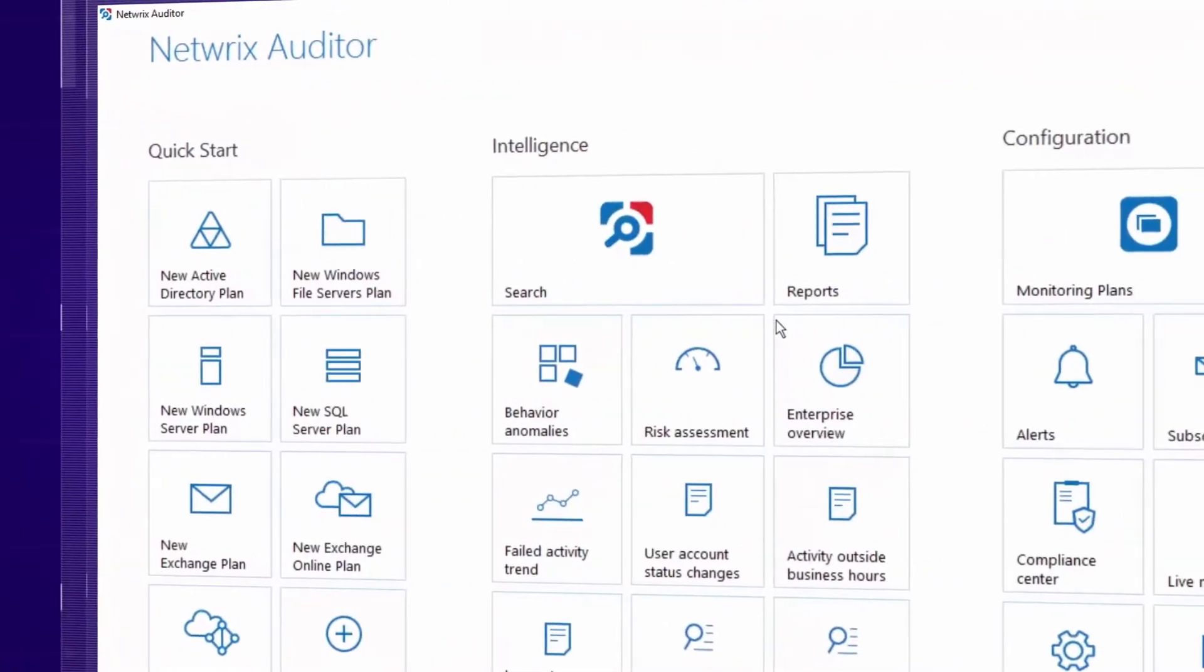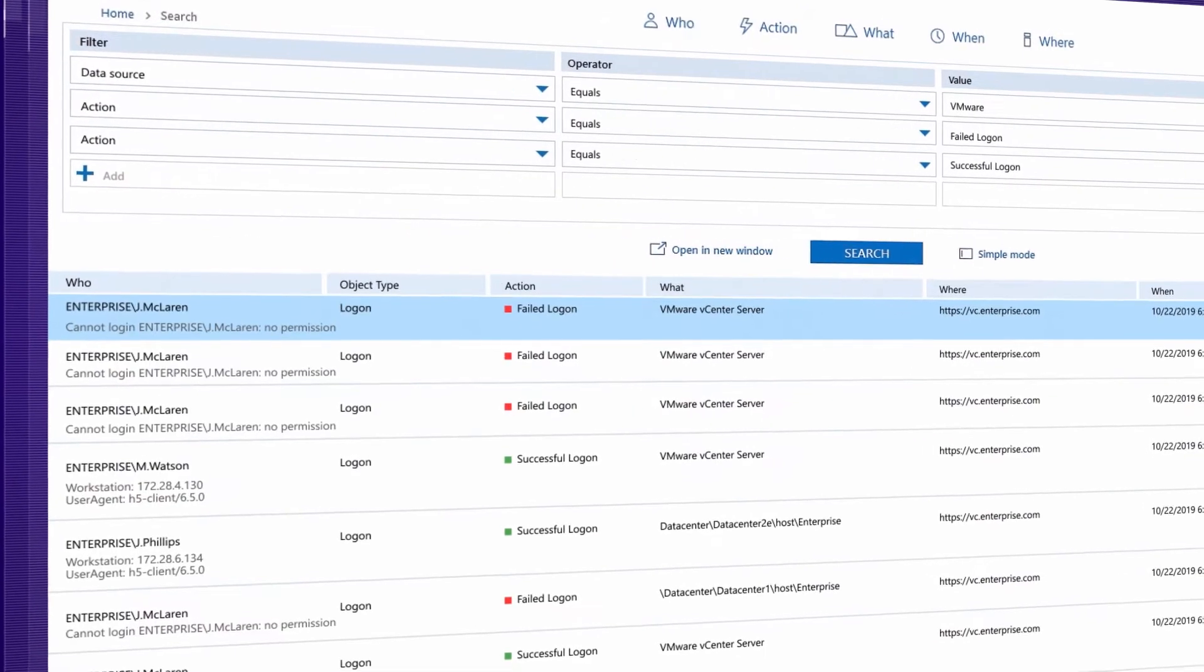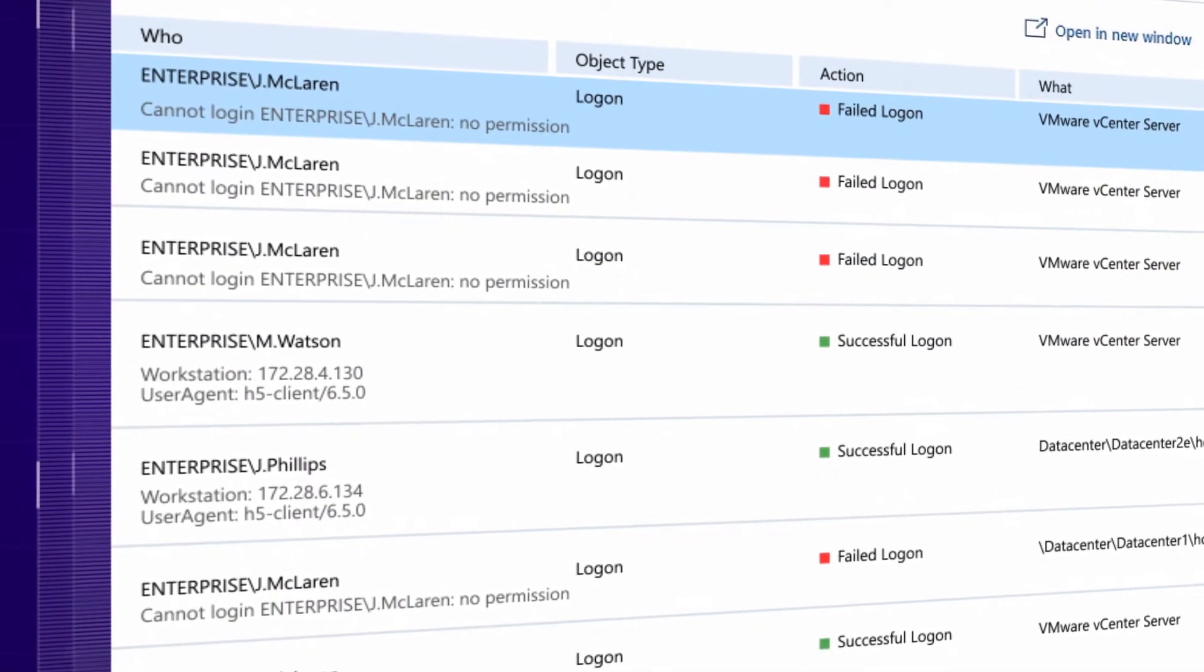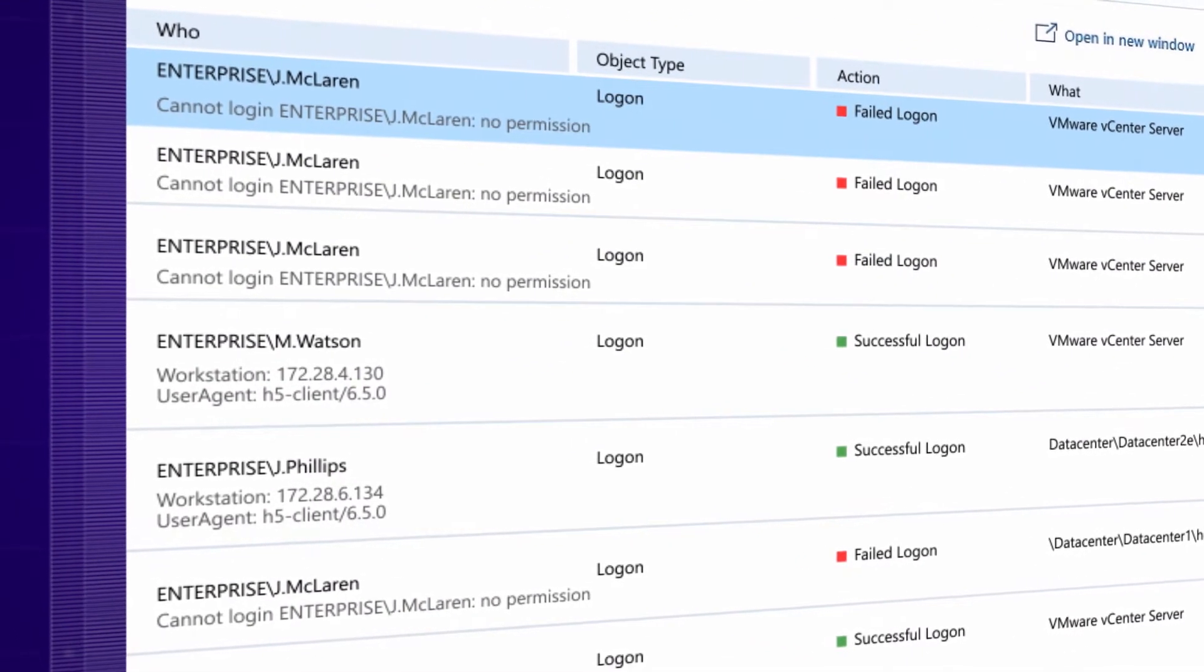Continuously monitor attempts to logon to your ESXi hosts and vCenter, so no unauthorized access goes unnoticed.